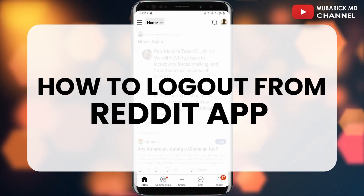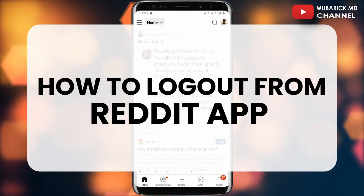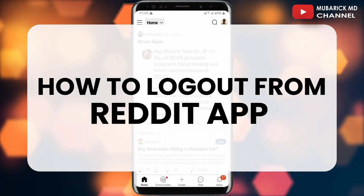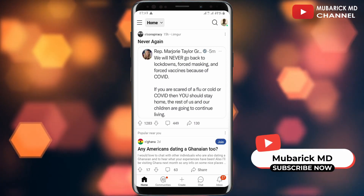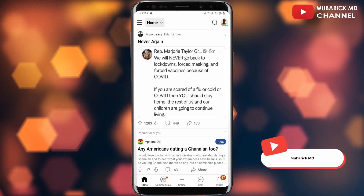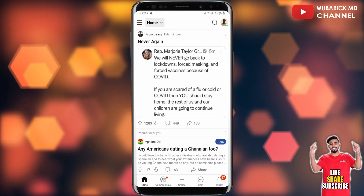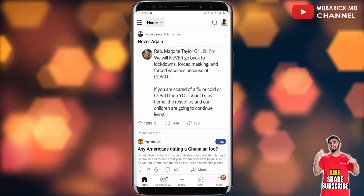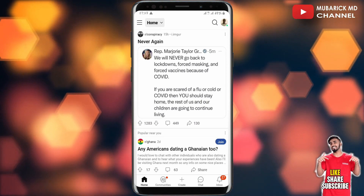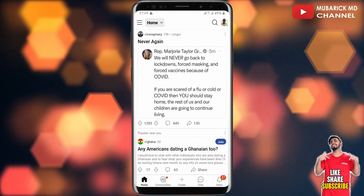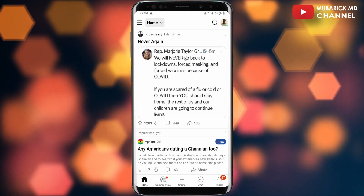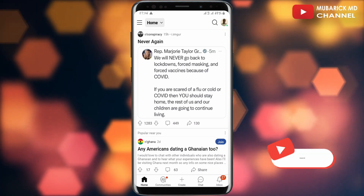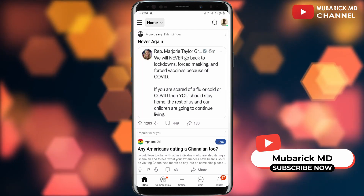In this video, I'm going to show you how to log out from the Reddit app after signing into your Reddit account on mobile. If you want to log out from the mobile app but don't know how, I'm going to show you a quick and easy way to do it.